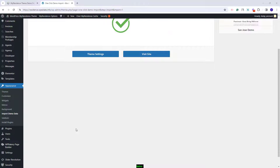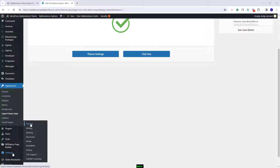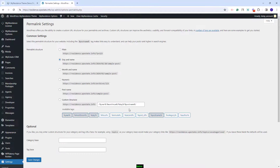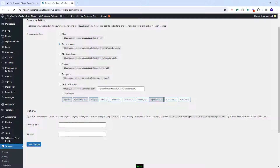First I will save permalinks correctly. For that I will go to Settings, then Permalinks. Here I will set permalinks to post name and save.